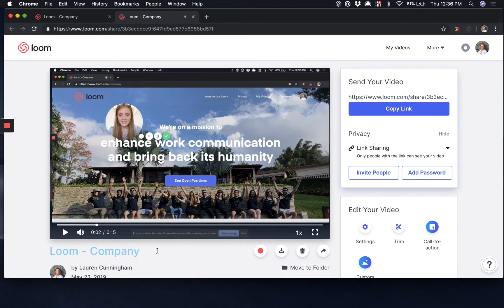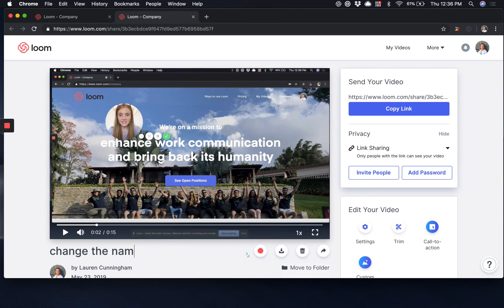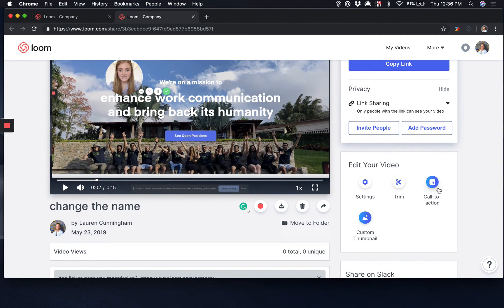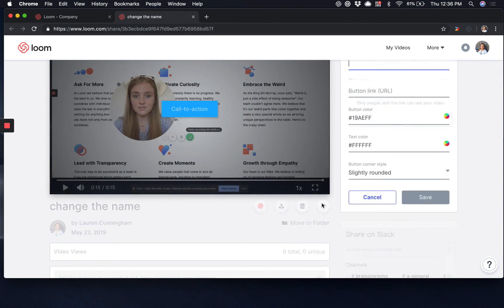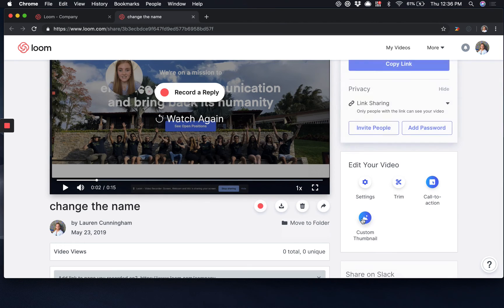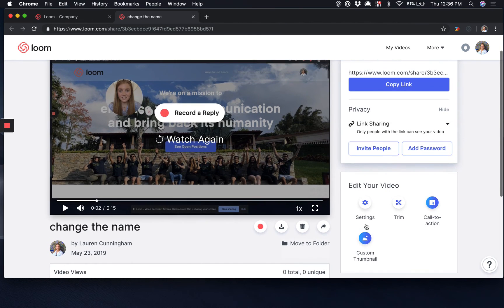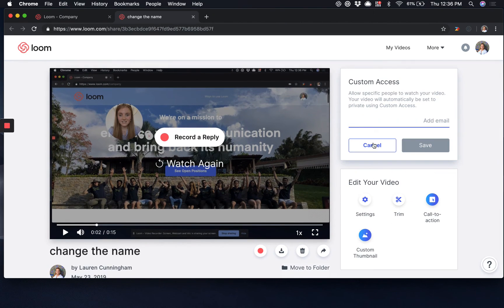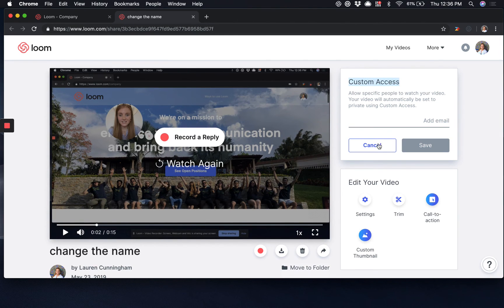But before you do this you might want to change the name of the recording. You also have the option to trim the recording, and for our Loom Pro premium users there's some additional great options such as adding a call to action, adding a custom thumbnail, and also inviting specific people to enable them custom access.